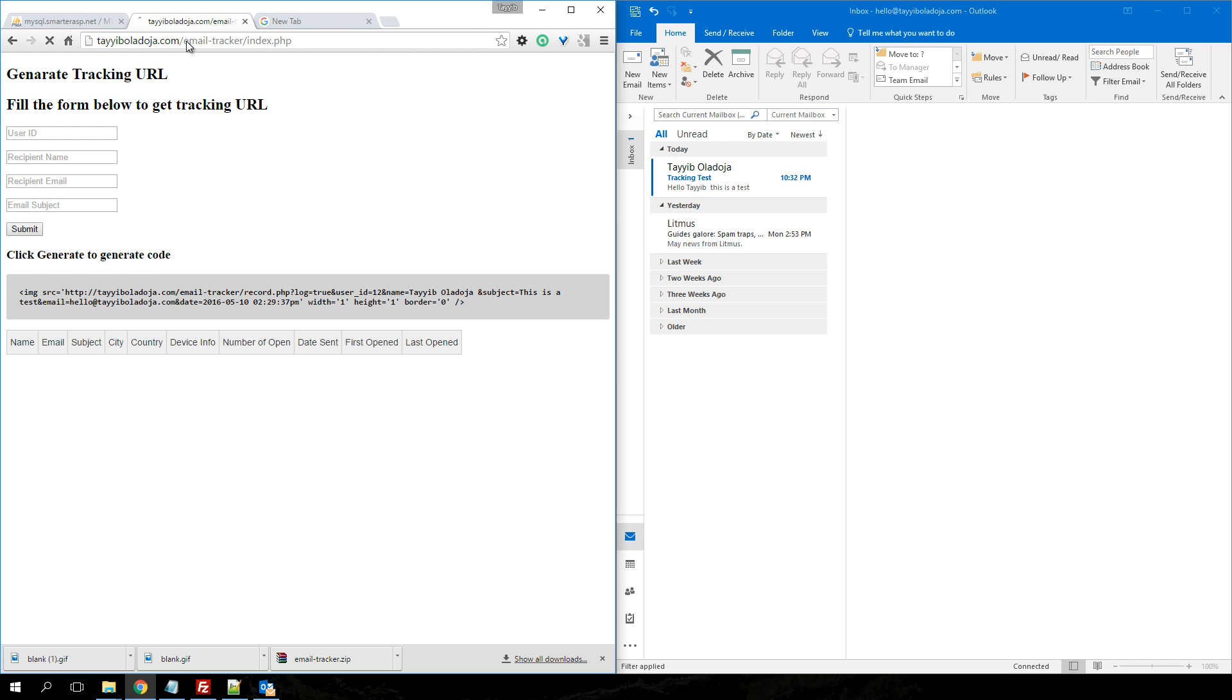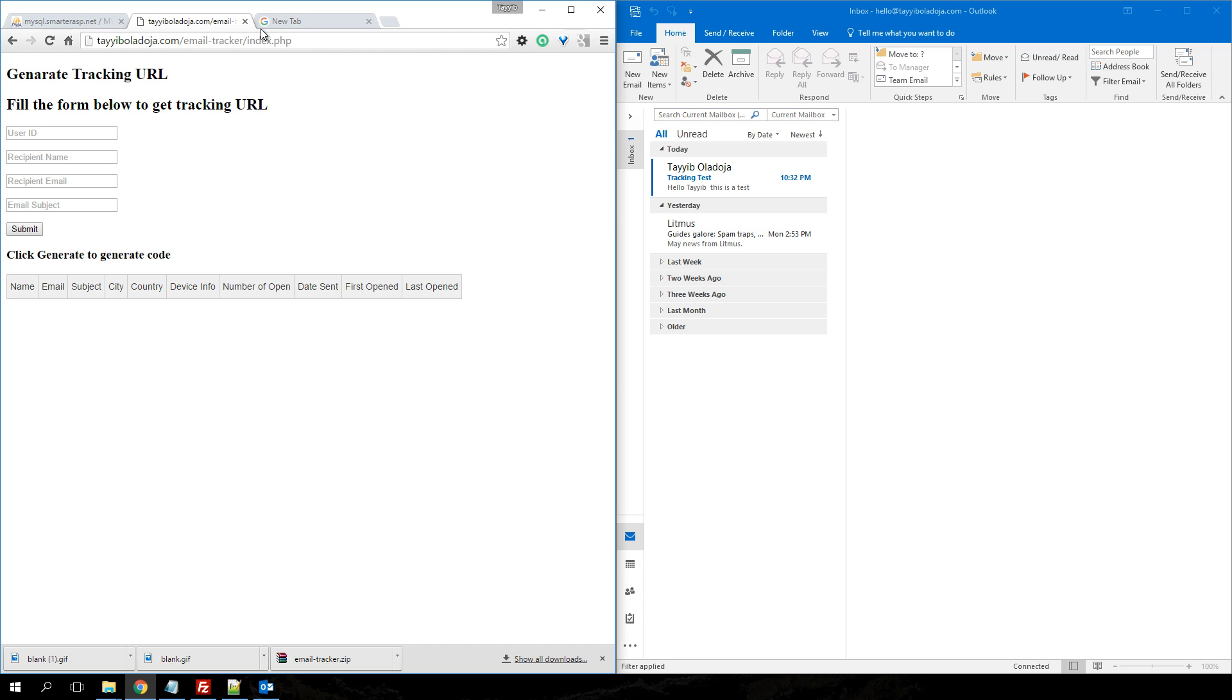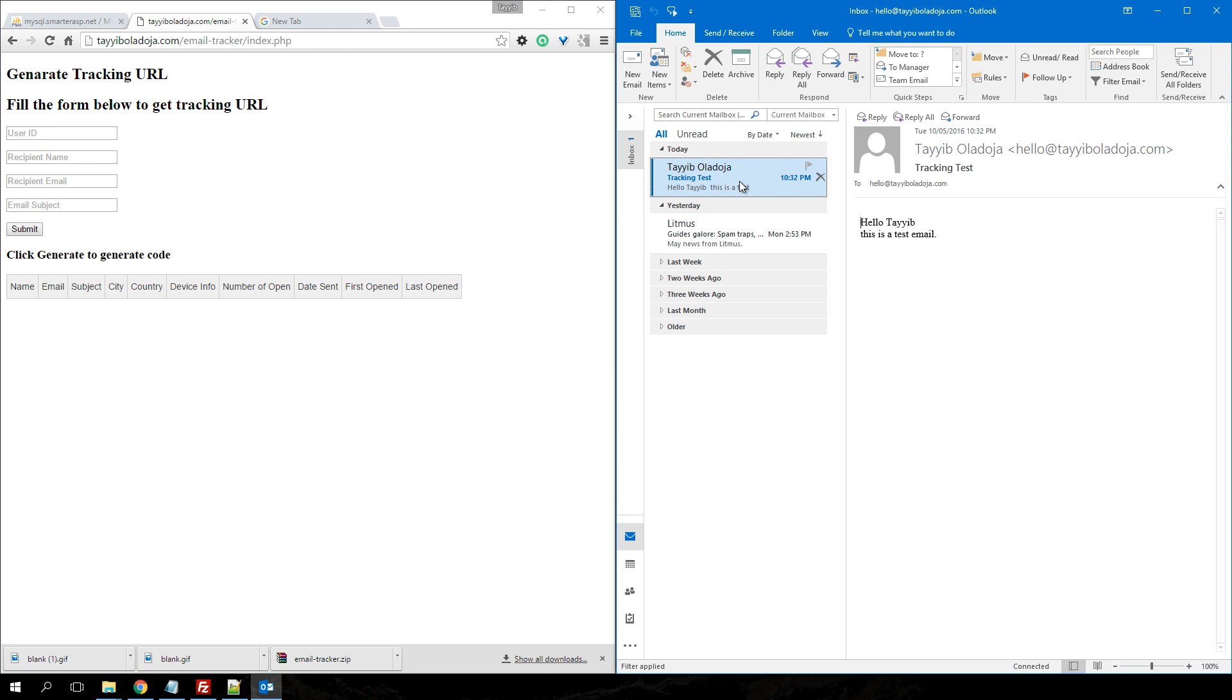We're just going to refresh the index page. Before the email is open, you can notice the email has not been tracked, but now we're just going to open the email.